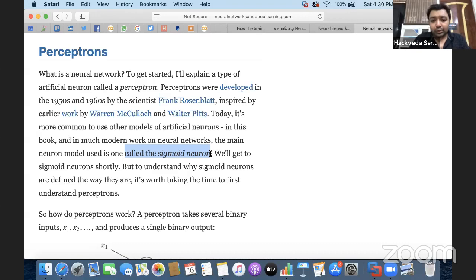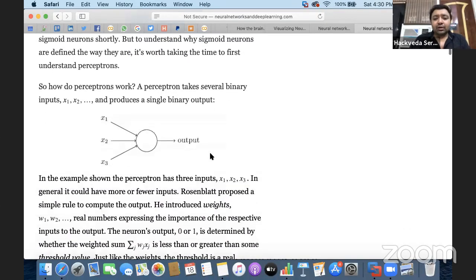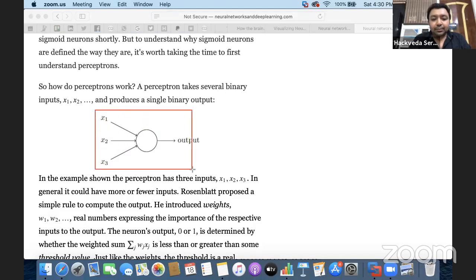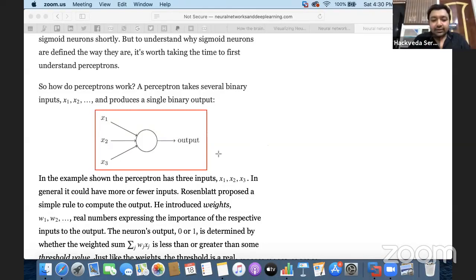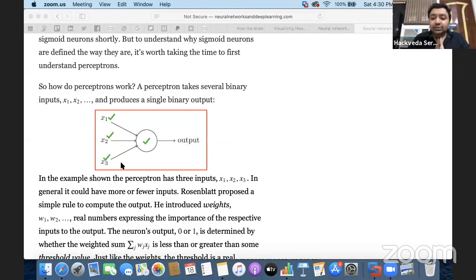Now you need to understand how perceptrons work — that is very important. A perceptron has a neuron at the center that can take inputs — consider x1, x2, and x3. These inputs can vary from one to n; you can have any number of inputs. Depending on the inputs given to your neuron, you will be able to generate an output.